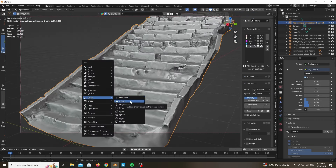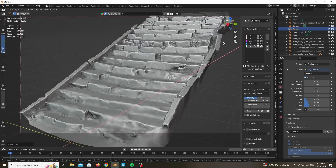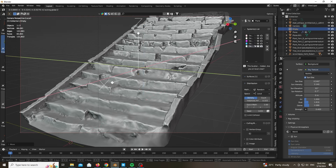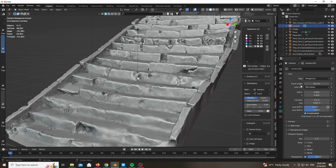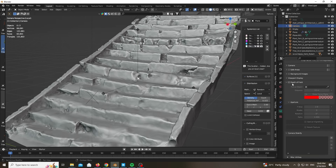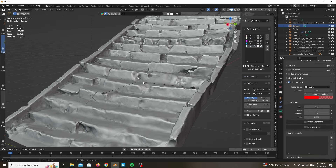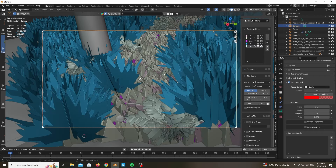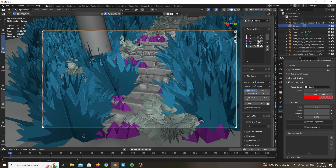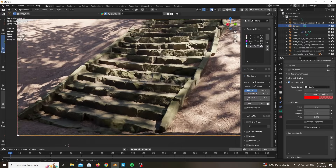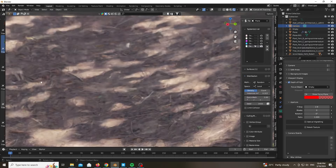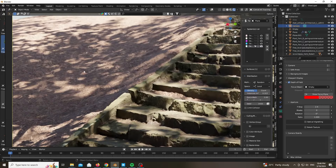Let's add an empty in order to work on our depth of field. Add your empty, go ahead and choose your camera, choose the empty as a target, and play around with the f-stop until you get a result that you like. Make sure to leave it at a reasonable value — I left it at around 2.8, maybe a bit less or more.